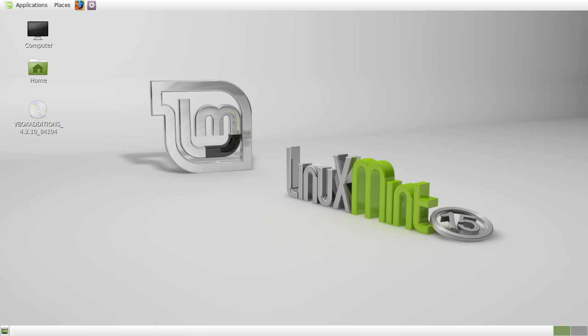G'day YouTube, this is just a quick video to show all the newbies out there how to update their Linux Mint 15 distribution through the terminal.